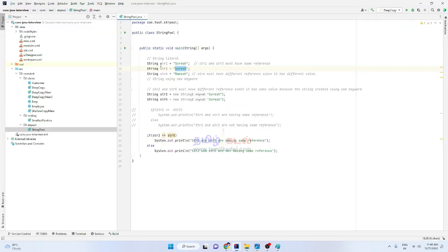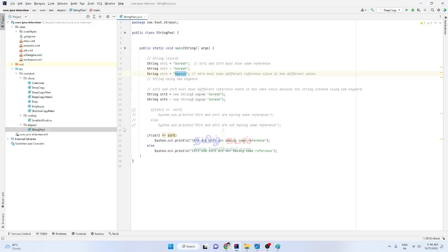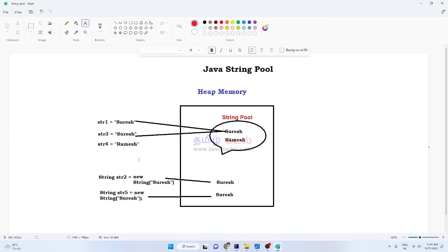So we have string1, string3, str3, str4 defined. If you define a string object as a literal value, then that value goes directly into the string pool. For example, str1 is equal to 'Suresh', and str3 is equal to 'Suresh'.